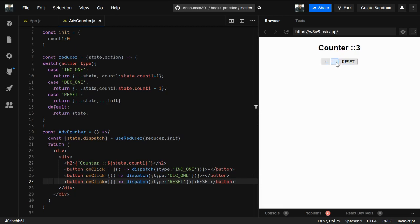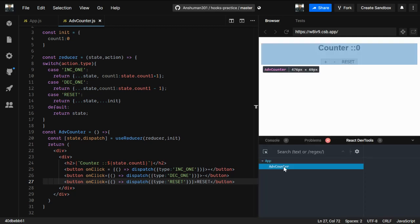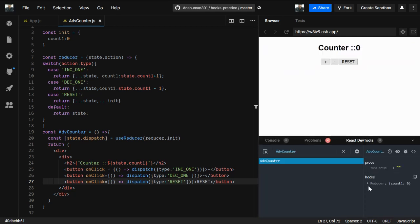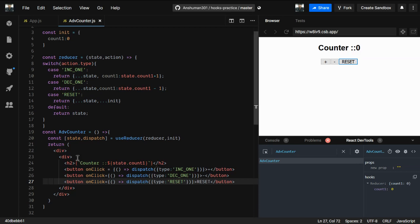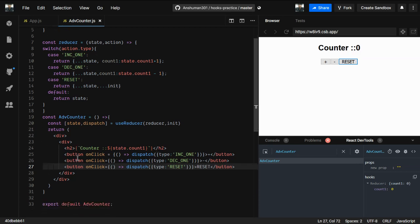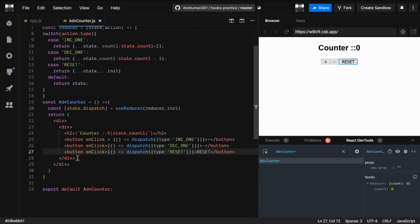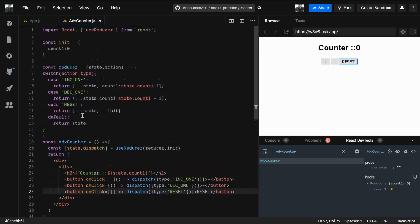As you can see, it is working correctly. If you go to React DevTools you can see the reducer there with the count property. Incrementing increases the value and resetting brings it back. This is the overview of using useReducer.